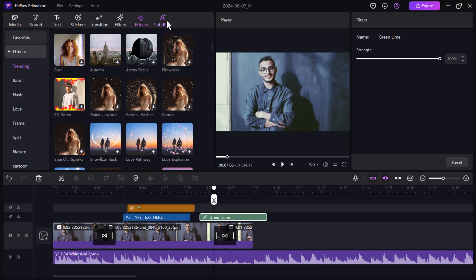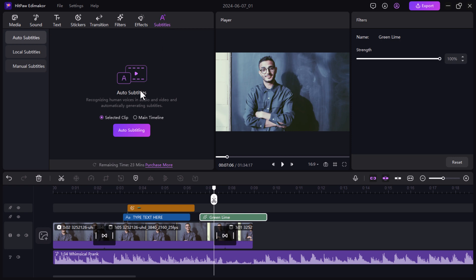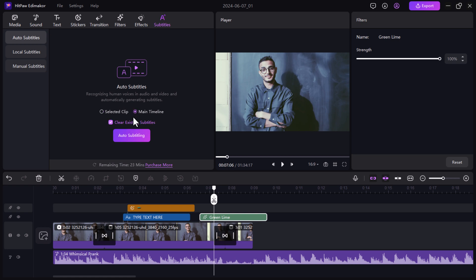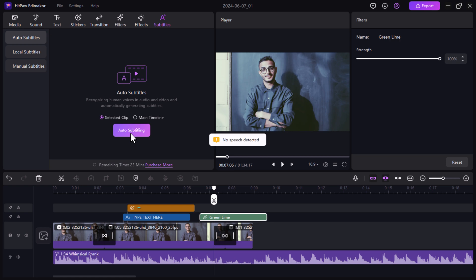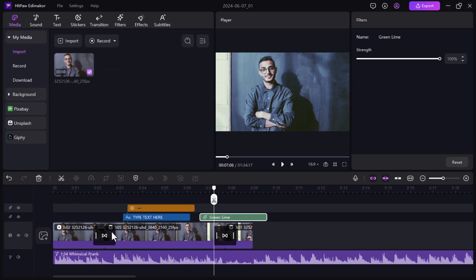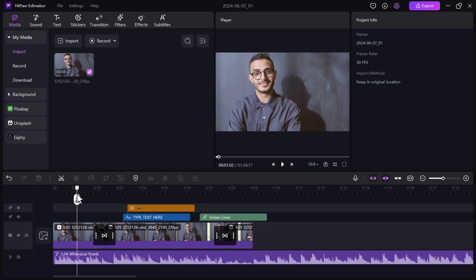Next we have the subtitle tab. It lets you add captions to your videos, making them more accessible and engaging for a wider audience. This time-saving feature analyzes your video's audio track and generates captions automatically. Edimaker then displays the subtitles on the timeline. And if you click the export button, your completed video will be created in seconds.